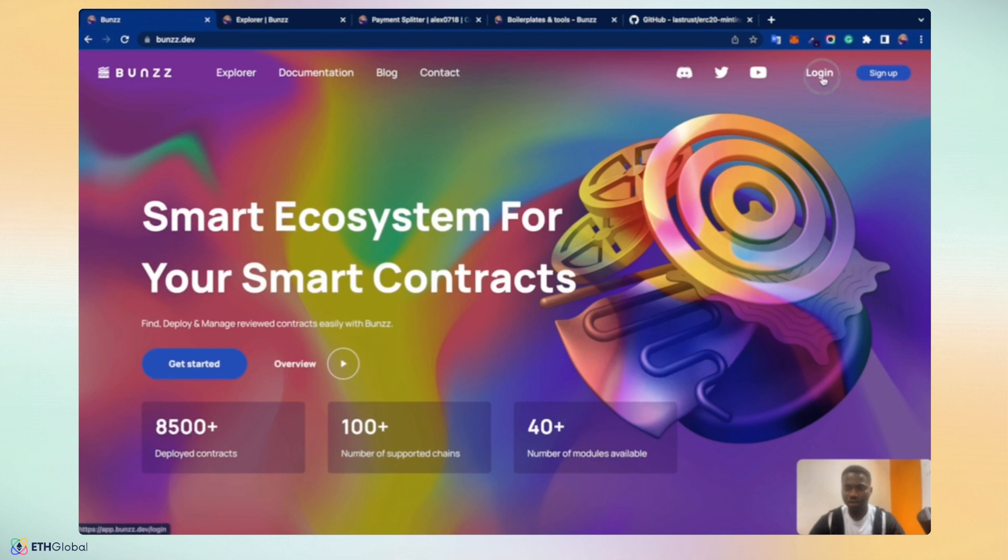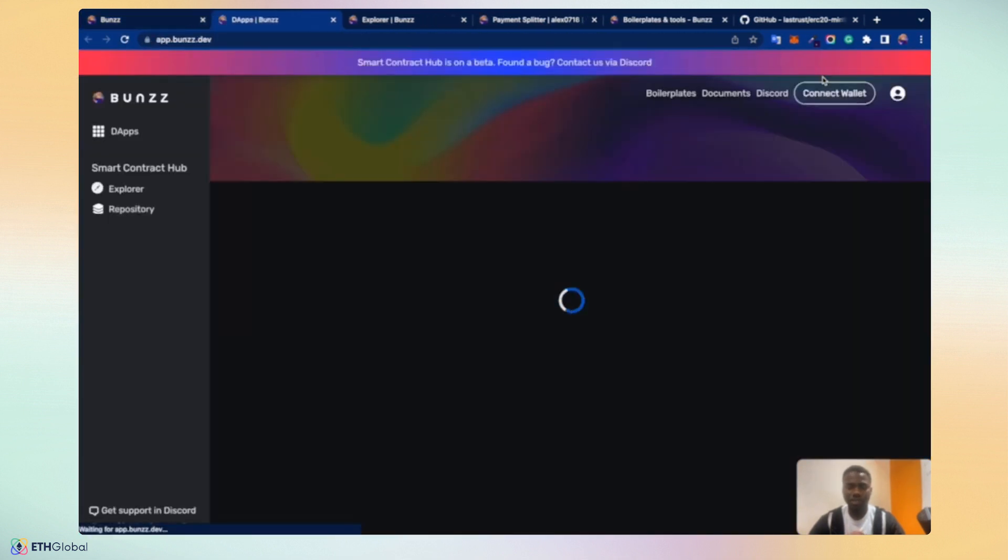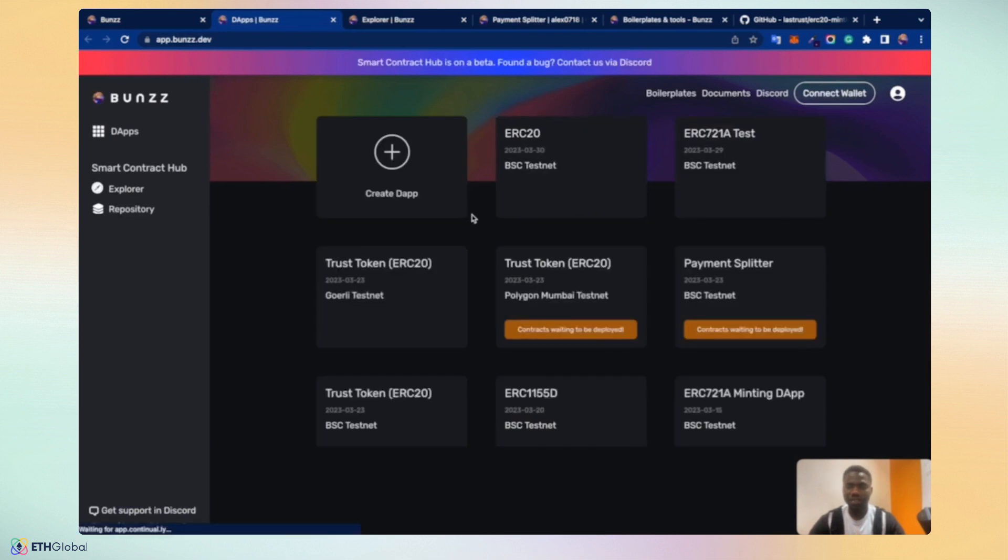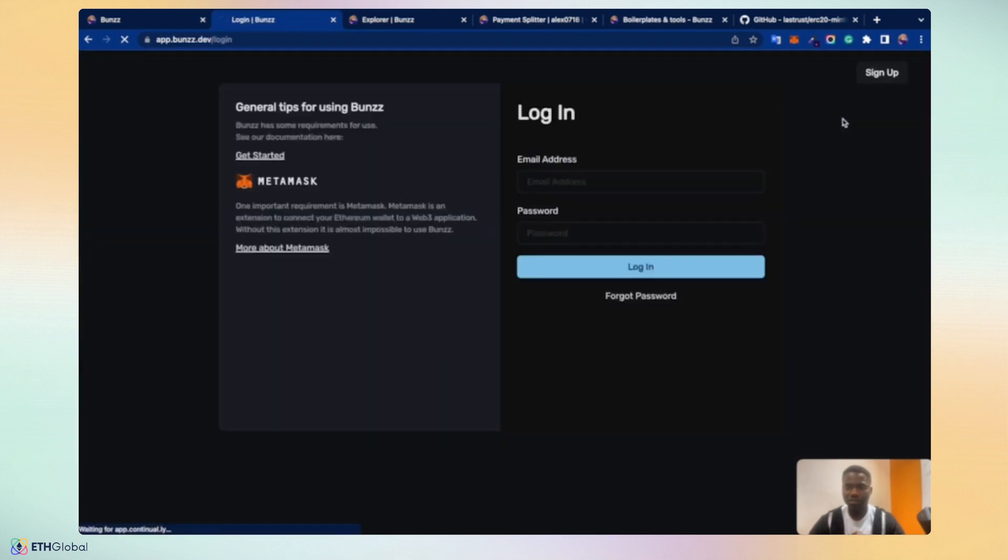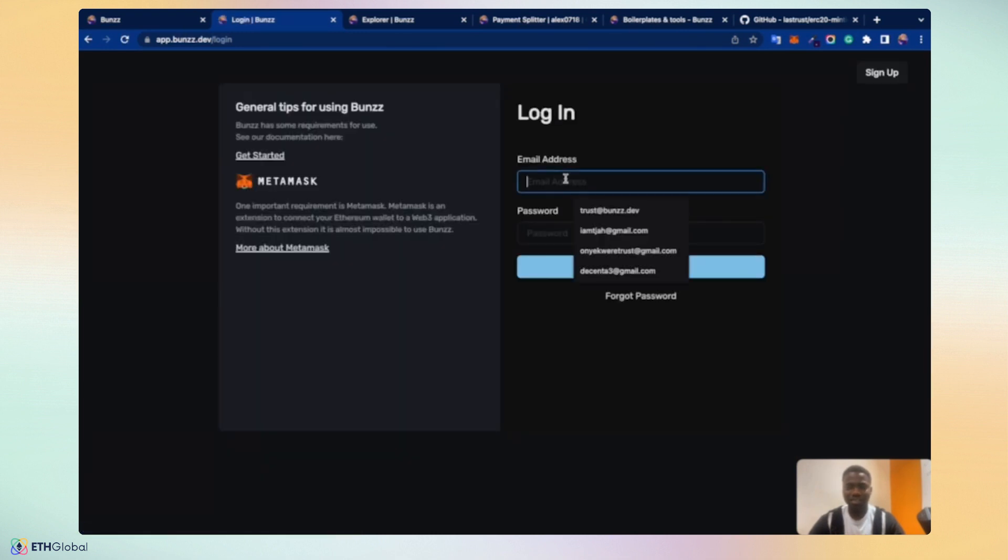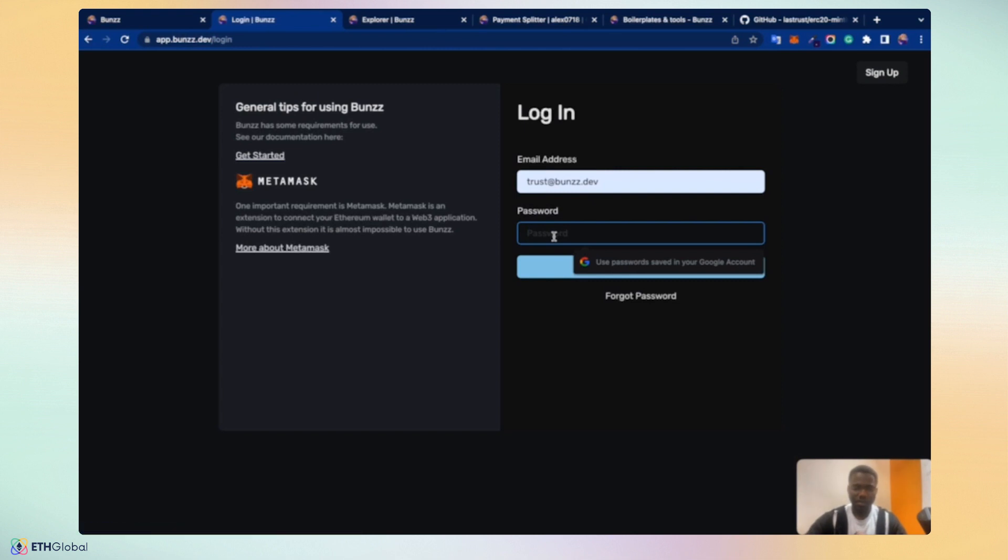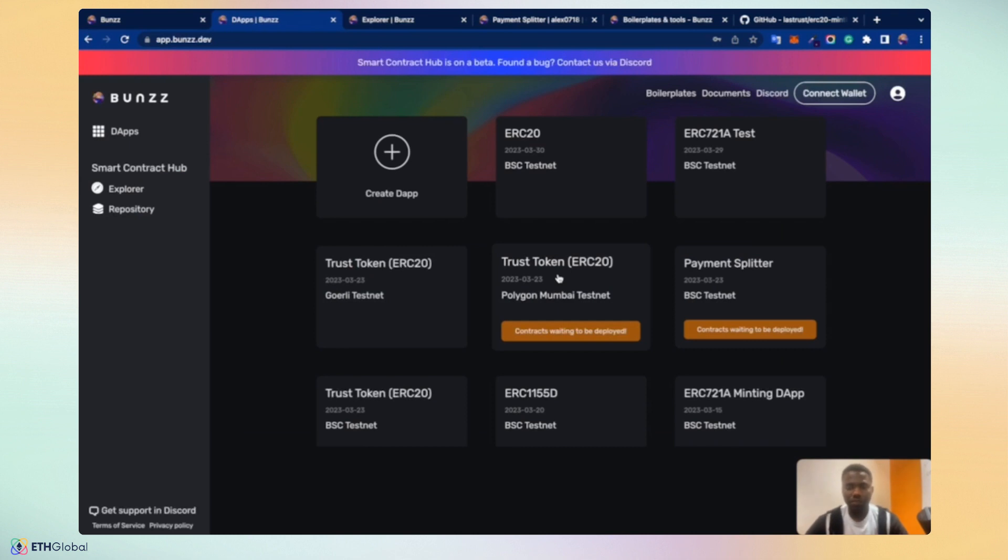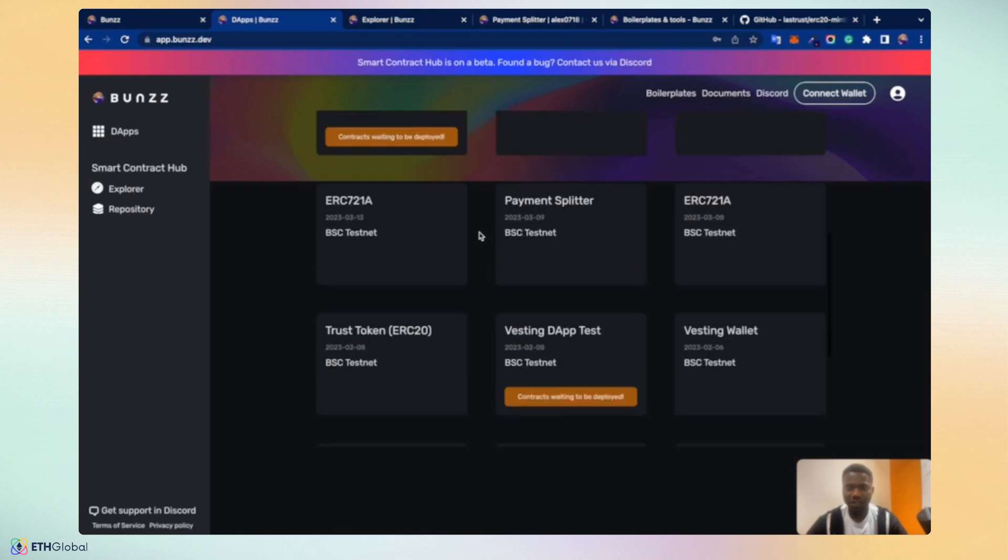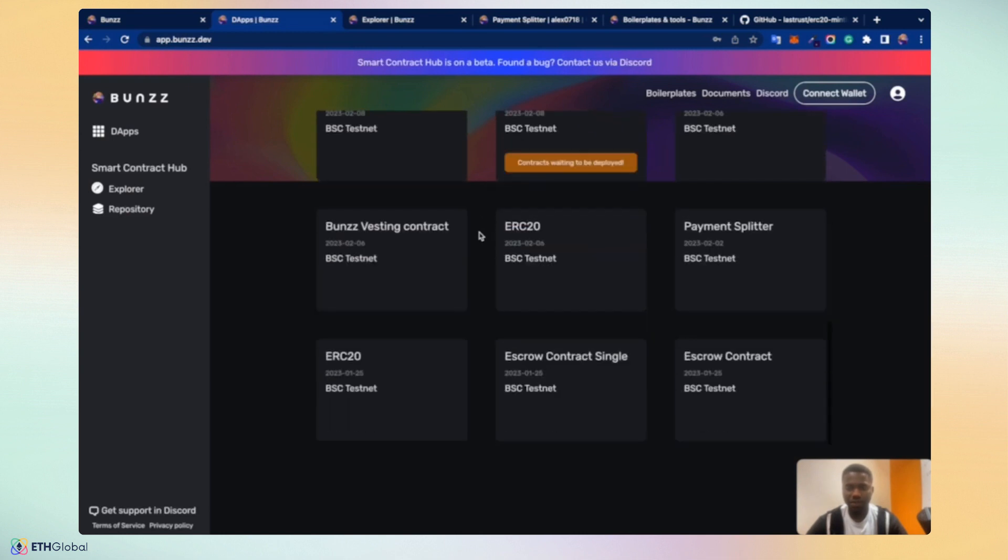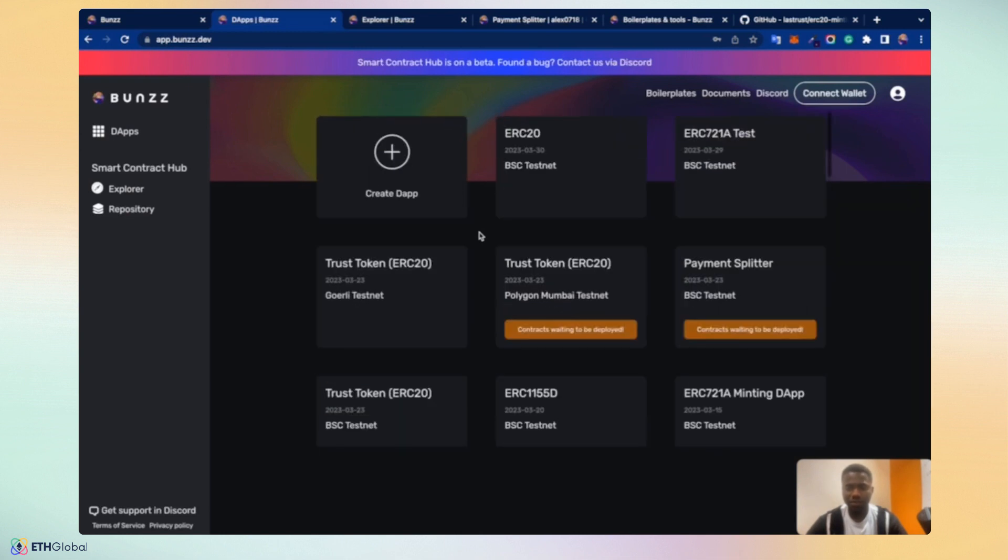We can log in. We can sign up as we see fit. I've already logged in. So I will just log out for now. So I can log in here. Put in the password. So we are logged in to the Bunzz dashboard. Because I'm not a first-time user, there are different dApps already in my dashboard. But if you're a first-time user, you're definitely only going to see the create dApp card. So let's create a dApp.